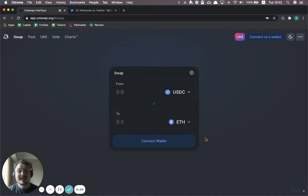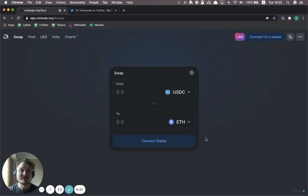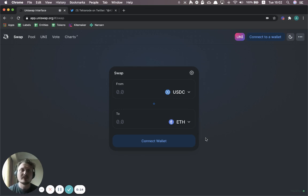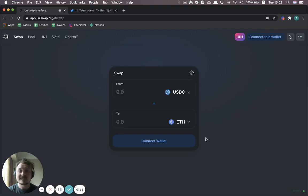My favorite application on DeFi to explain to normal people when I try to explain what DeFi is, is Uniswap. First of all, it's the most used DeFi application on the Ethereum blockchain. But secondly, it's a very elegantly designed product in its simplicity.